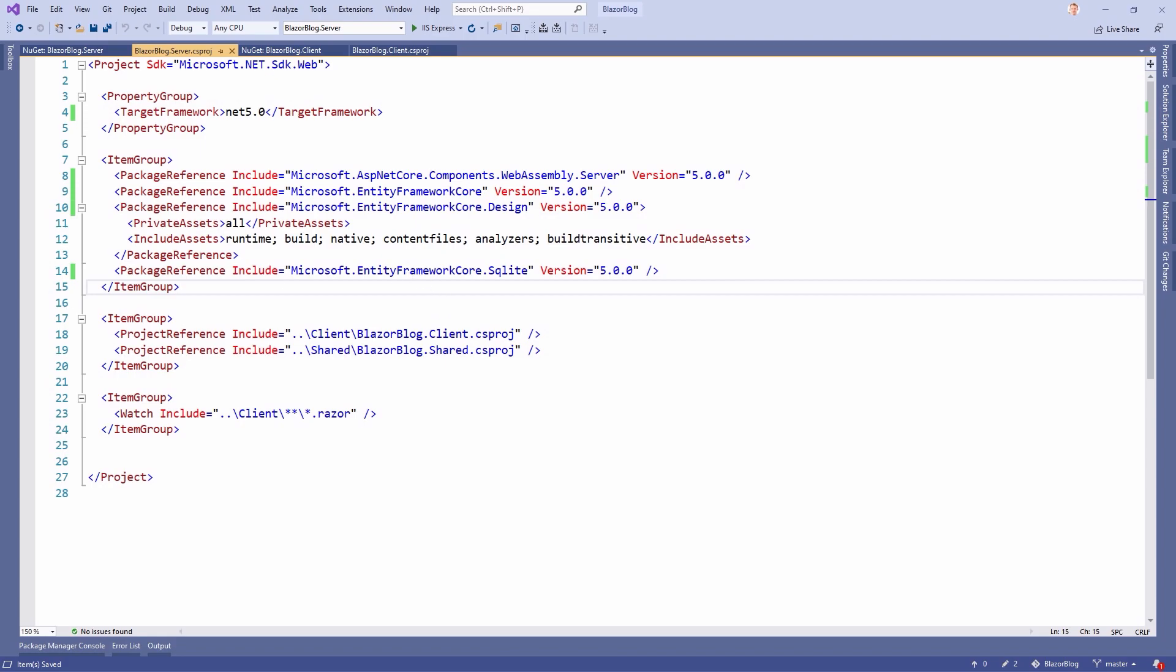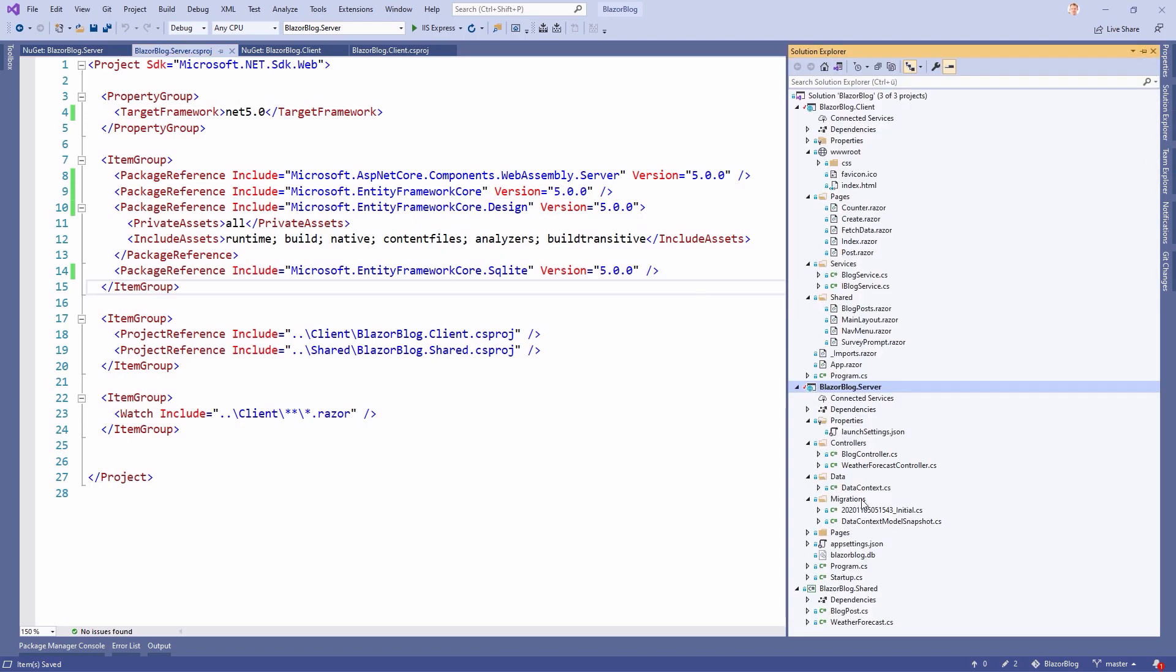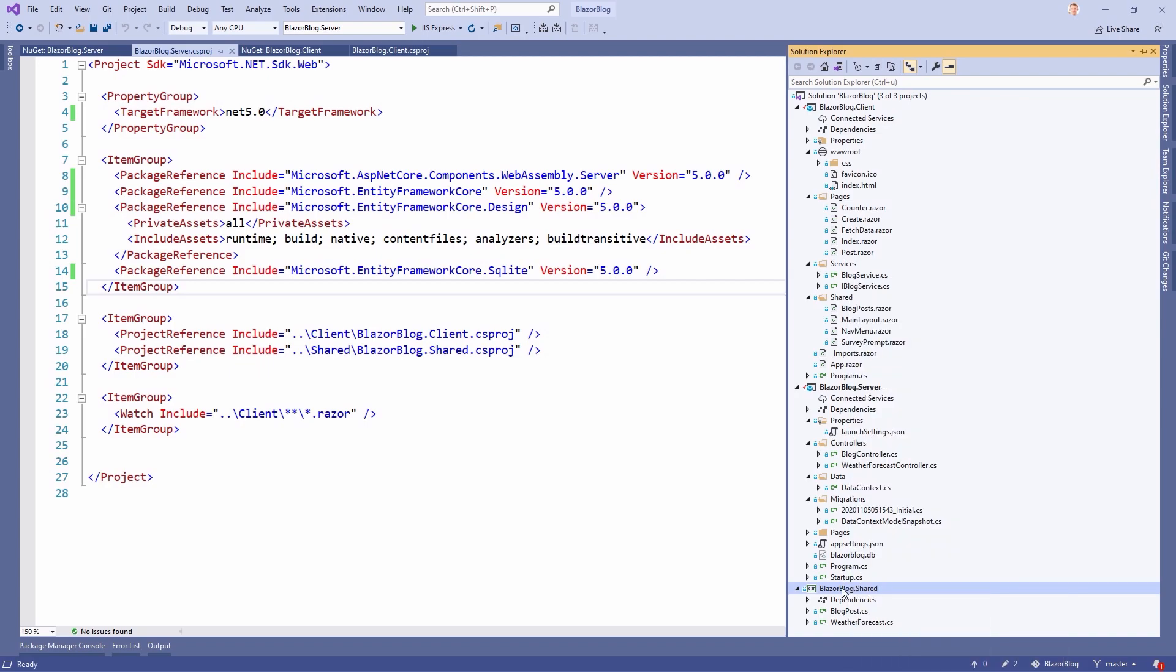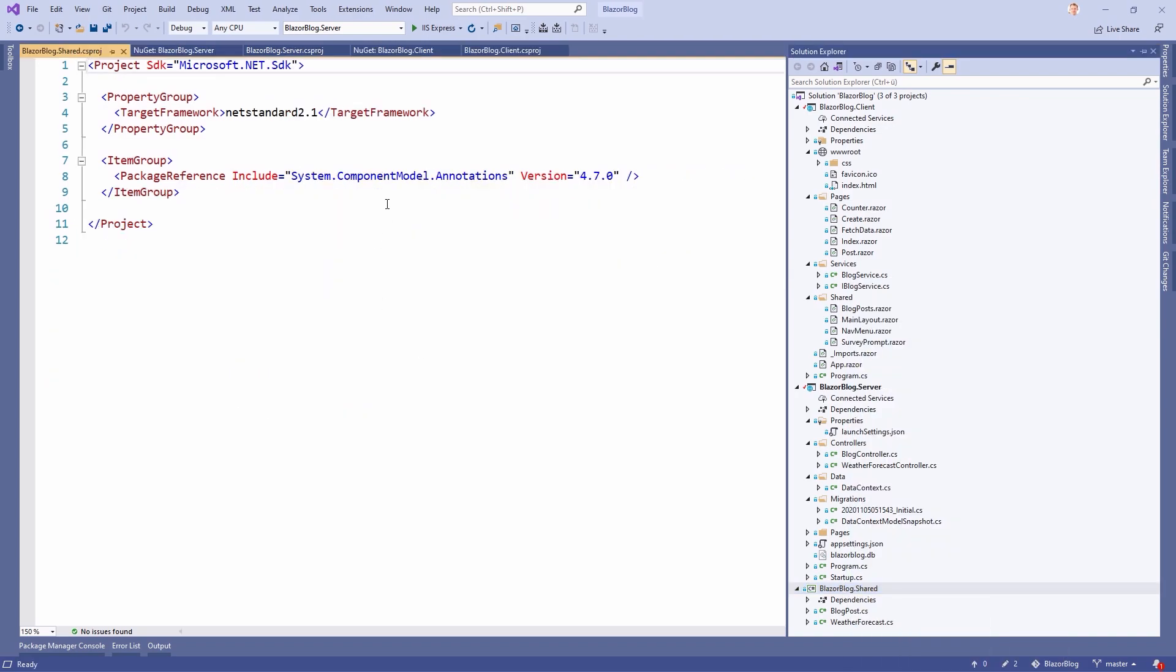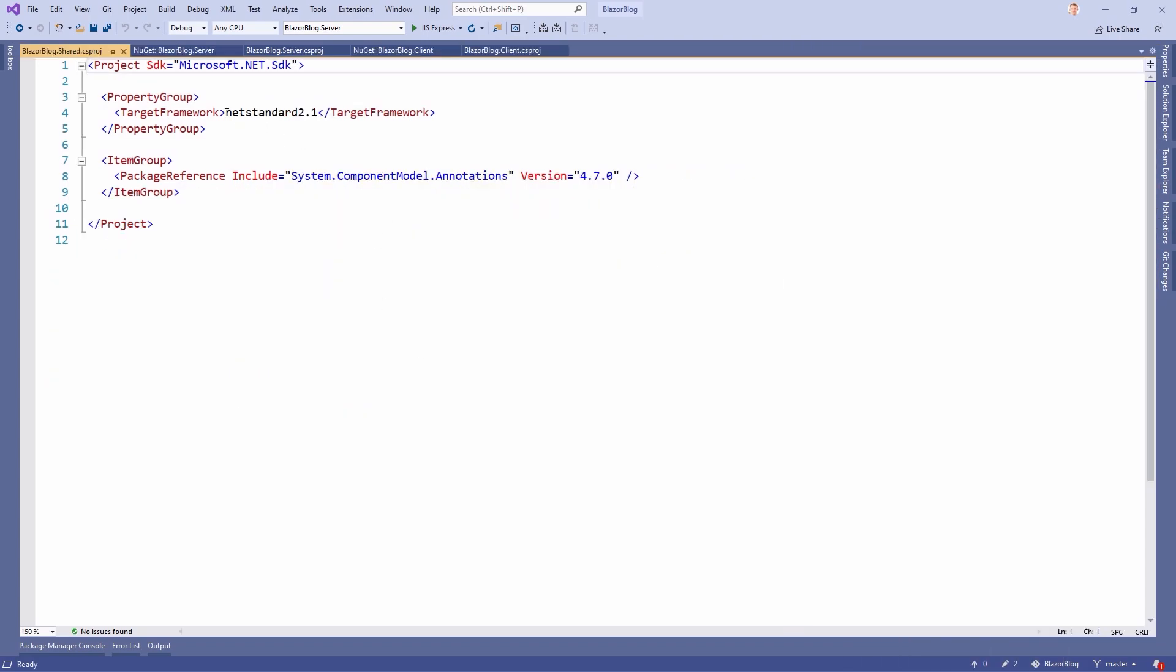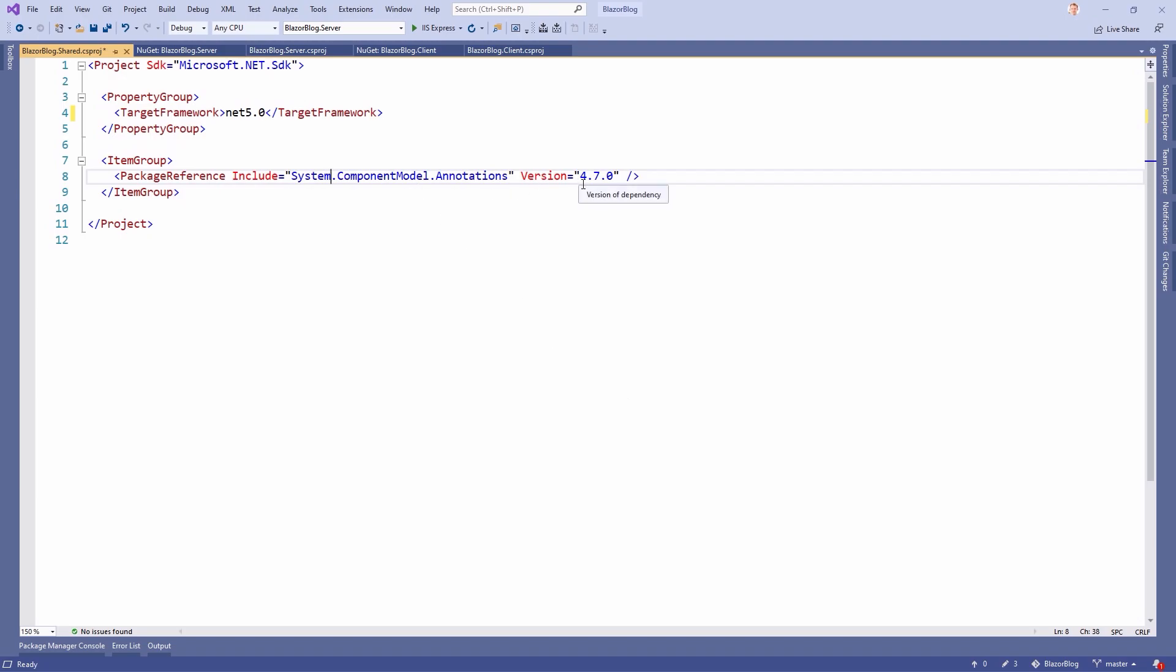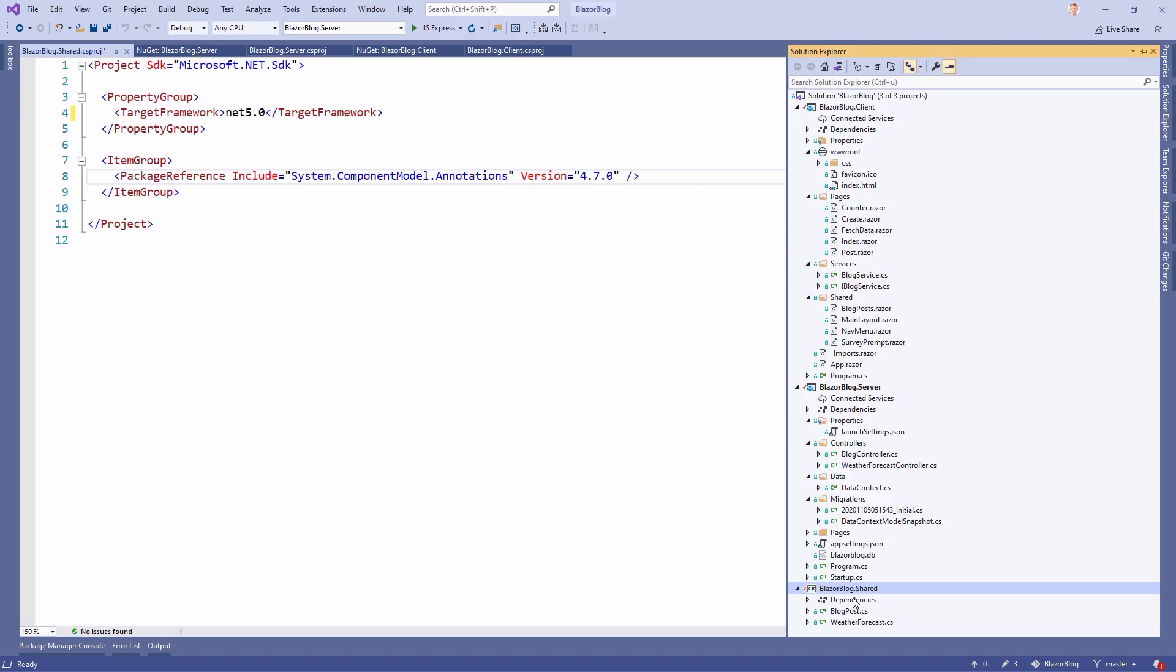And now we can also save this one. And then the last thing, we don't have to do this. But of course, we can still do it. We change the target framework of the shared project here. So let's go to this project file. We use .NET 5.0. And then again, as you can see, we've got the package reference here with version 5.7.0. So we can update this one as well.